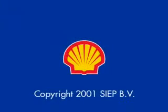This animation was made by the Shell Global Implementation Team for under-balanced drilling.